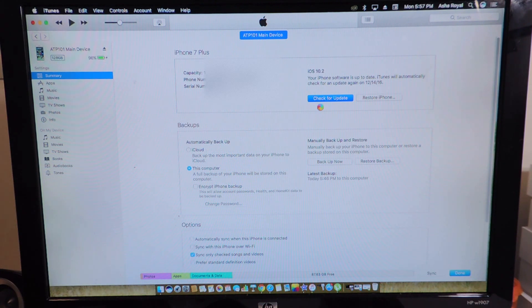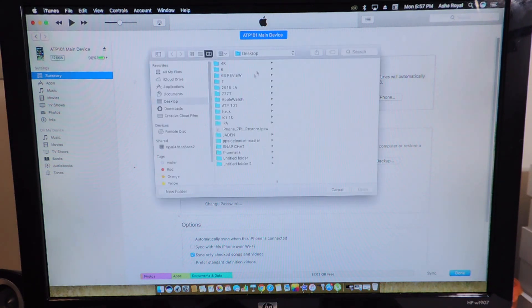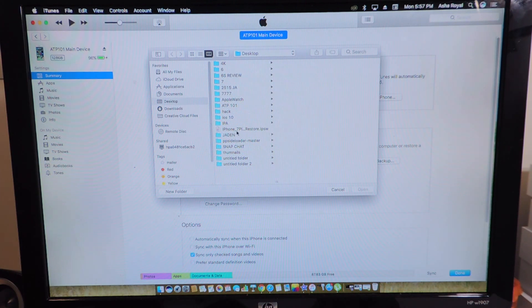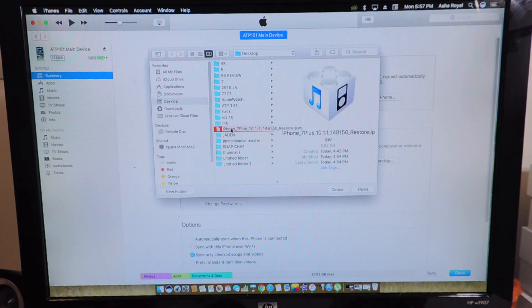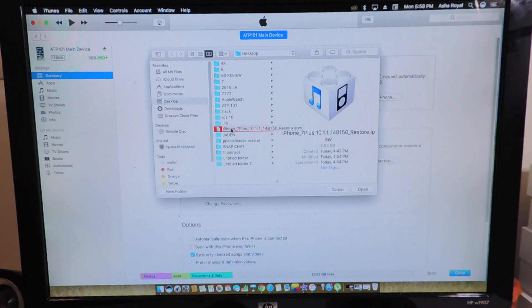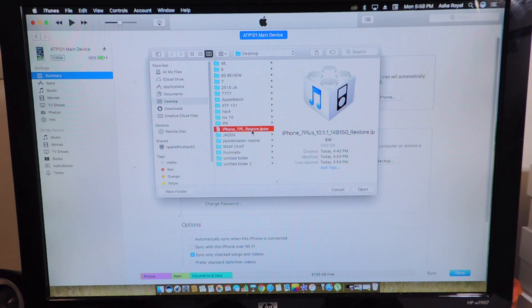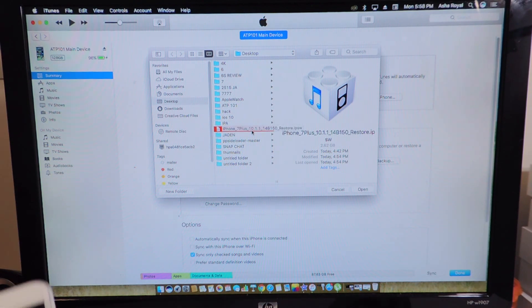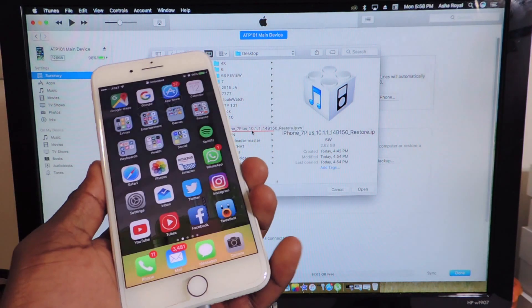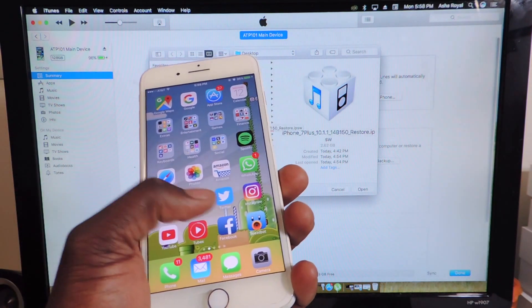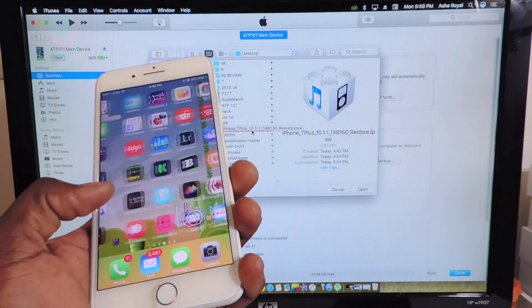Once you do that, it's going to prompt you to search for your firmware. I have mine saved to my desktop, so this is it right here. If you're on Windows, you're going to hit shift and then click check for update. Then you'll manually choose the firmware that you want to update to.